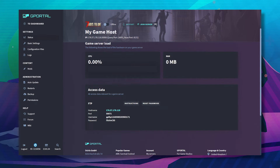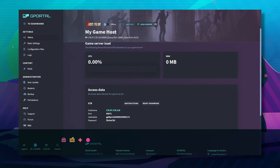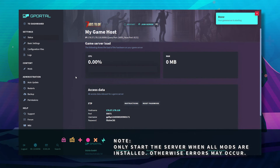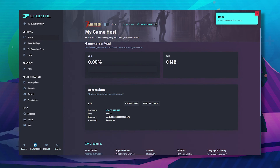Only start the server when all mods are installed, otherwise errors may occur. Then turn your server back online.